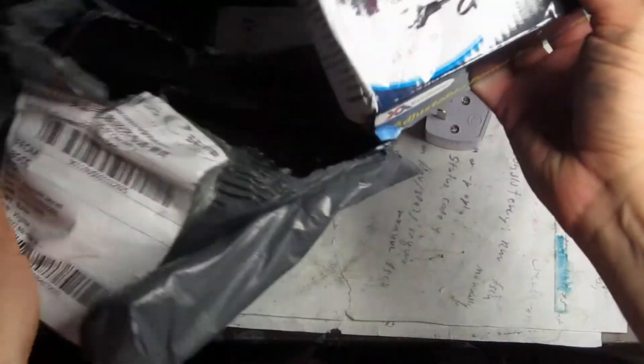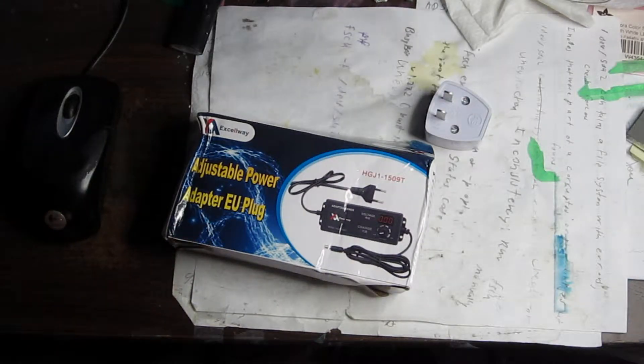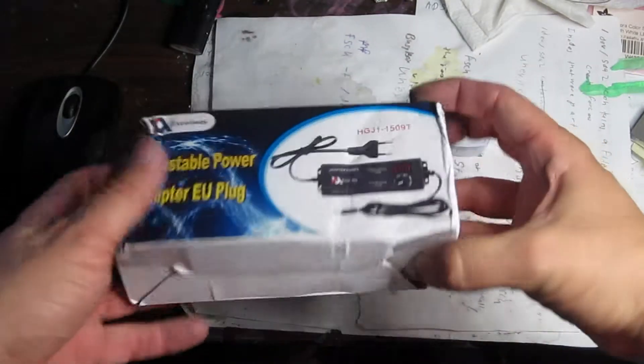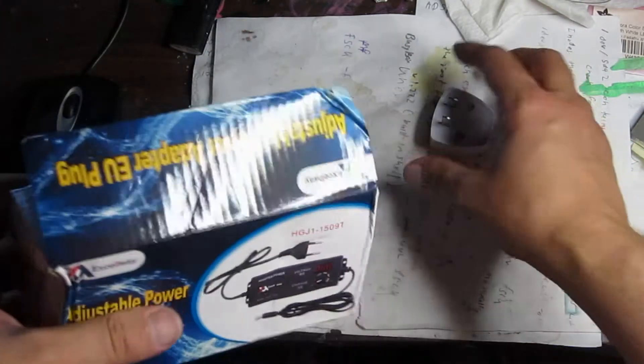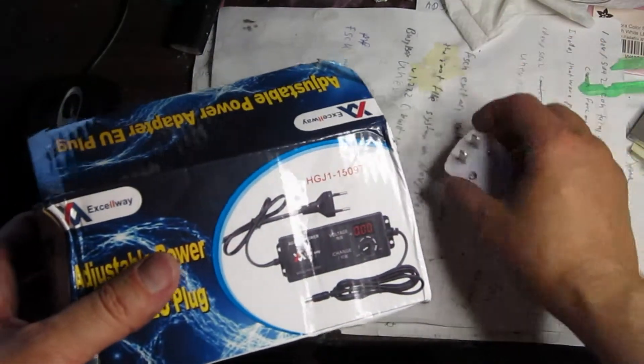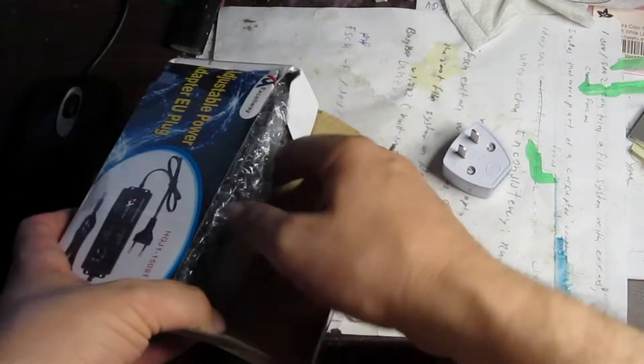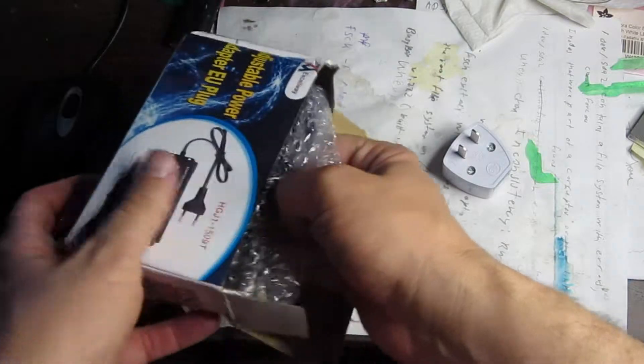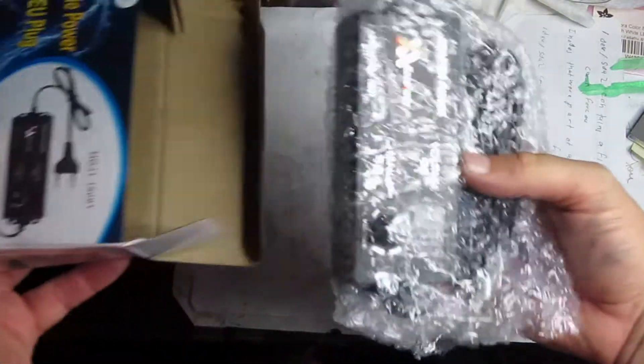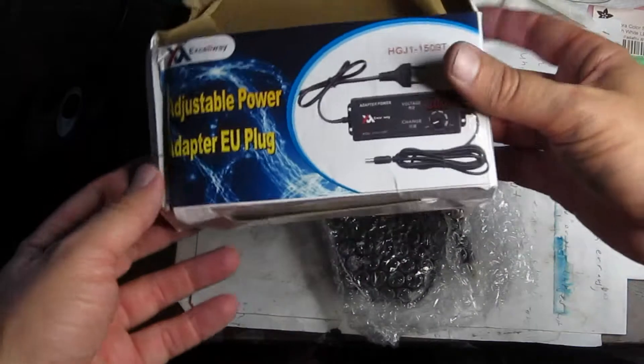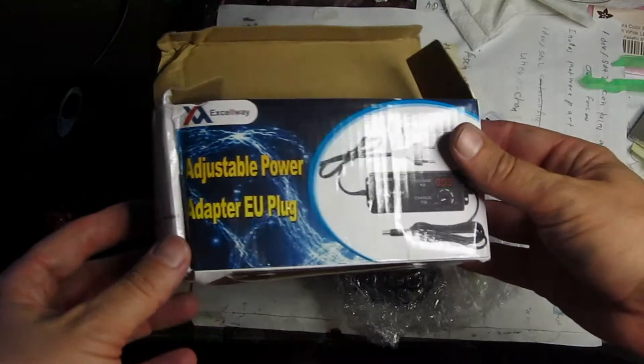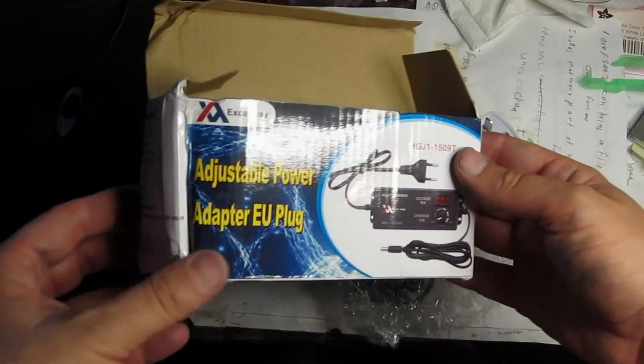Okay, so it is. It's a variable, I think it's about 3 to 24 volts variable power supply. And that's interesting, it looks like it comes with a UK connector because we have an adapter to US. Okay, here's the box here. Adjustable power supply, EU plug.